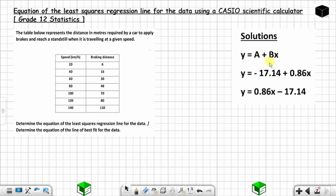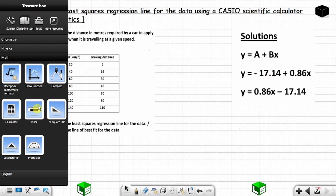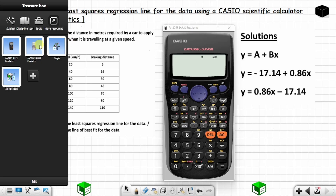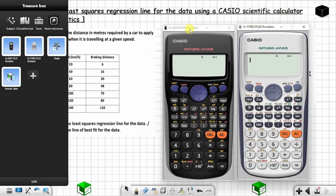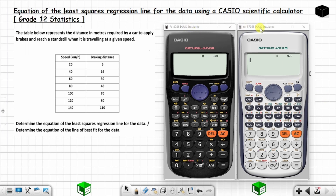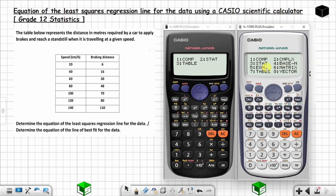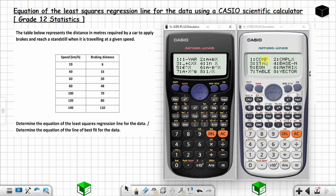We're going to use a calculator. Whether you are using this calculator or the other one, the process is still the same. You start by pressing MODE. On one calculator, STAT is option two; on the other calculator, STAT is option three. Choose the appropriate option to enter STAT mode, and from that point on the process is the same.